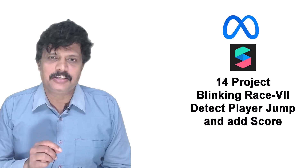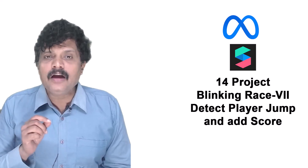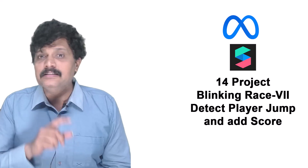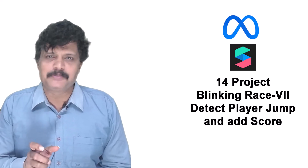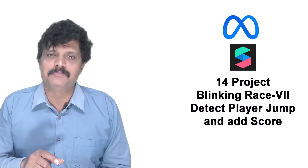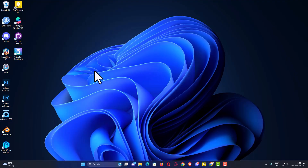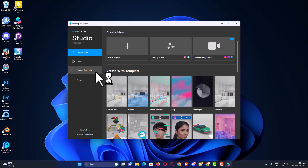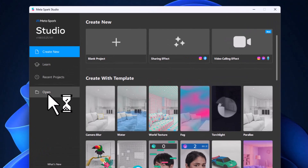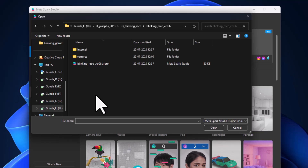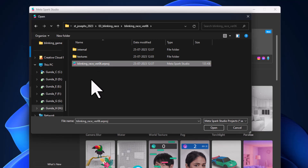In this session we are going to detect when the player jumps over the obstacle, and as soon as he jumps we are going to add a score. MetaSpark is launched — go to File, open the version 6 file: blinking_rays_version6.arproject. I am going to select this file and click Open.